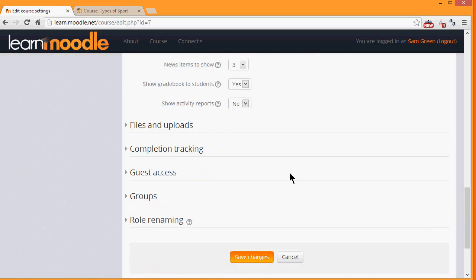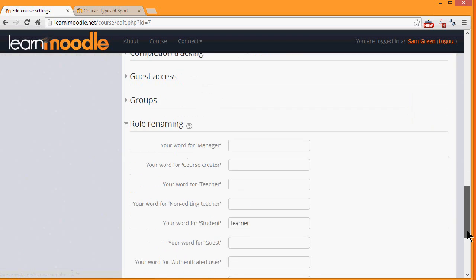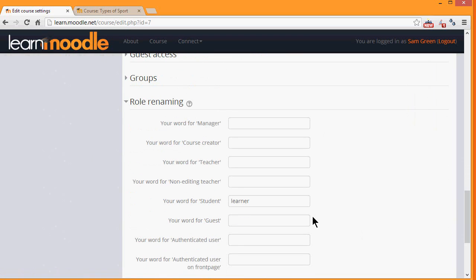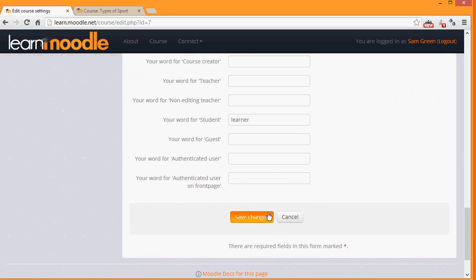Other options can be found by clicking on them and expanding them. For example, if you click role renaming, if you do not want to call your students students but you have a different name, learner for instance, then you can change the name here and that will appear just in your course.